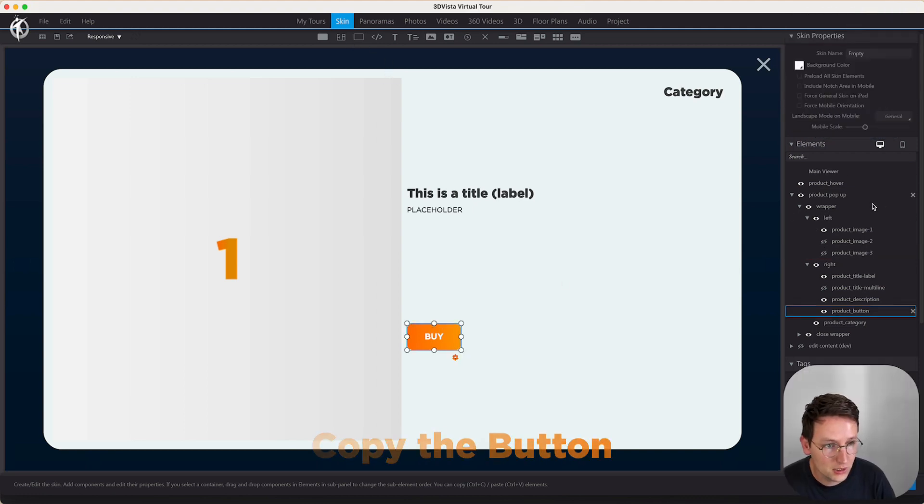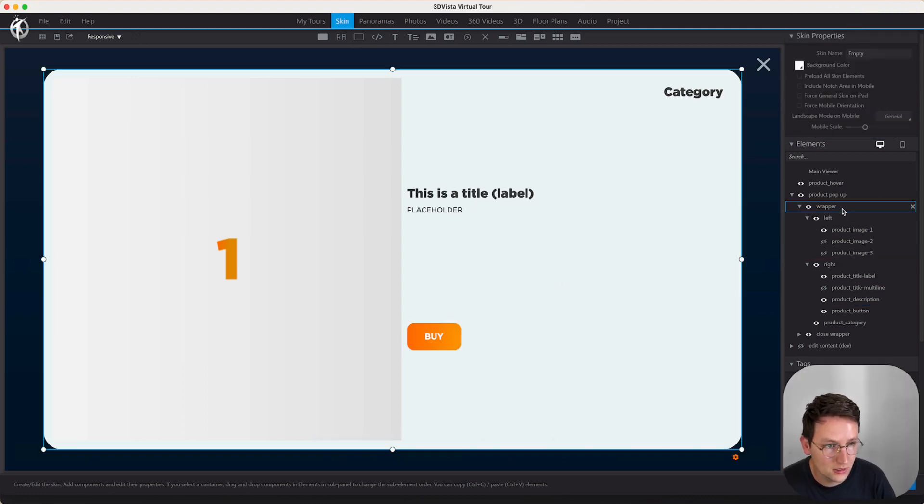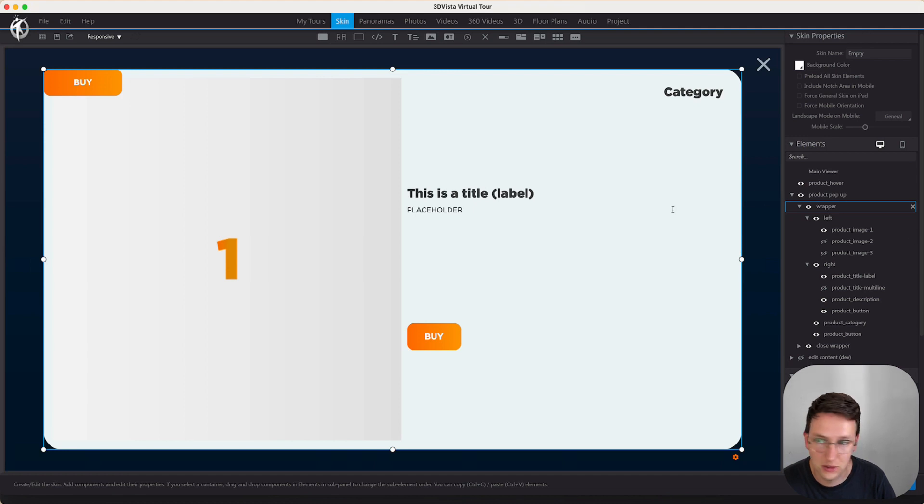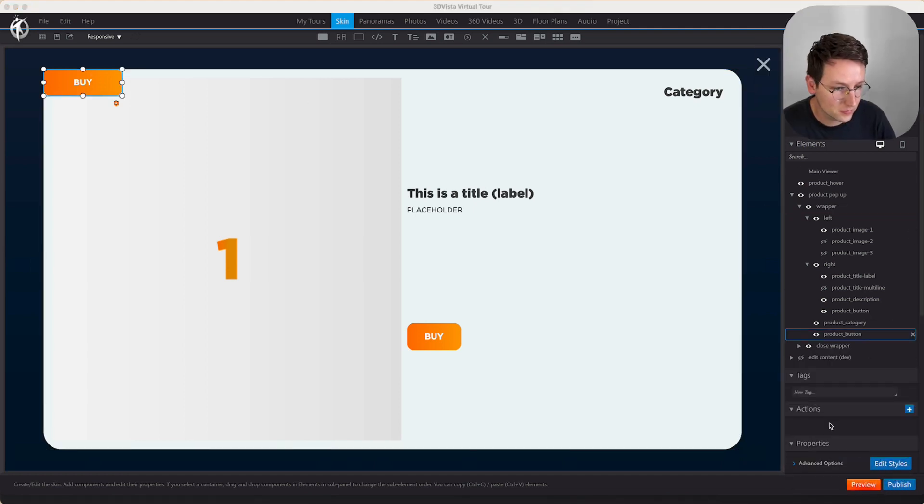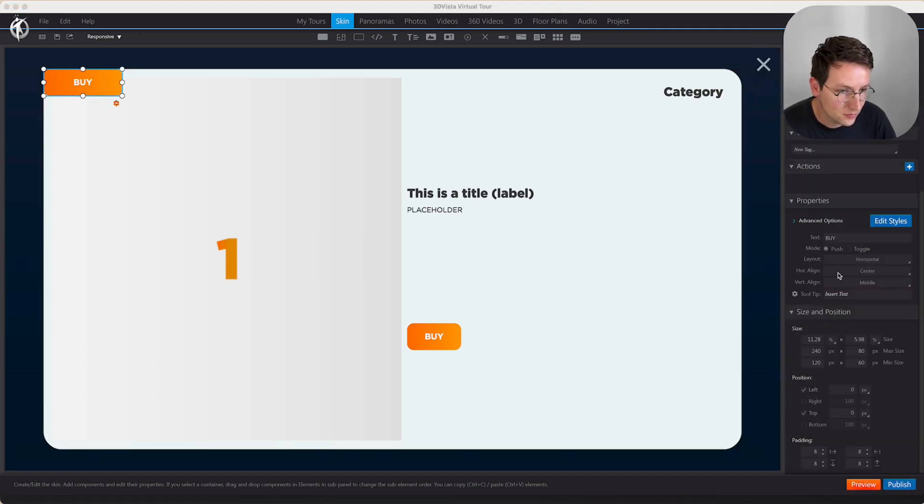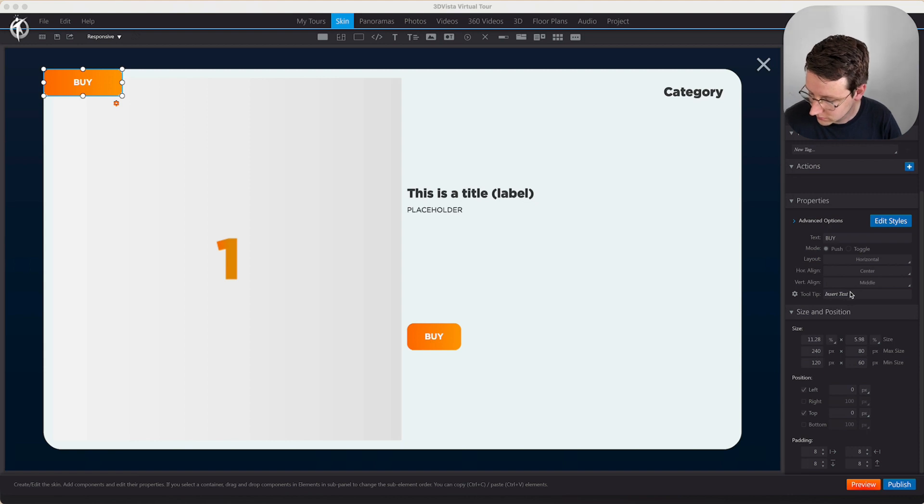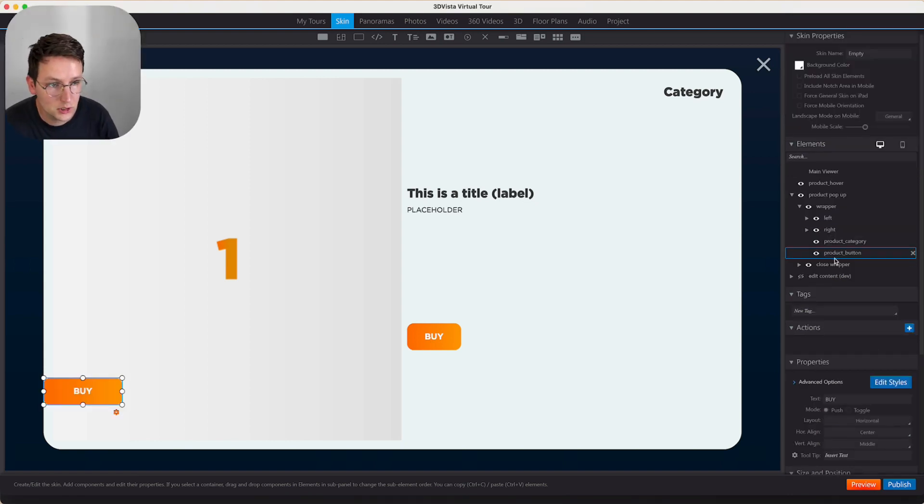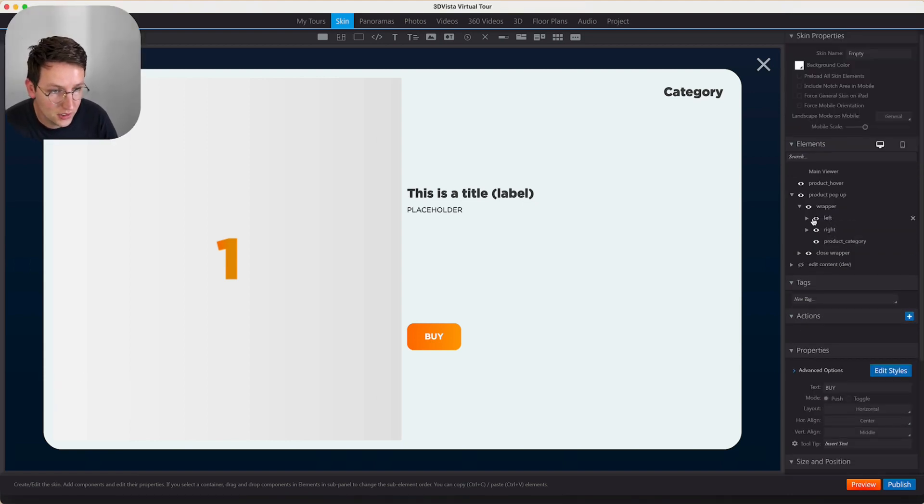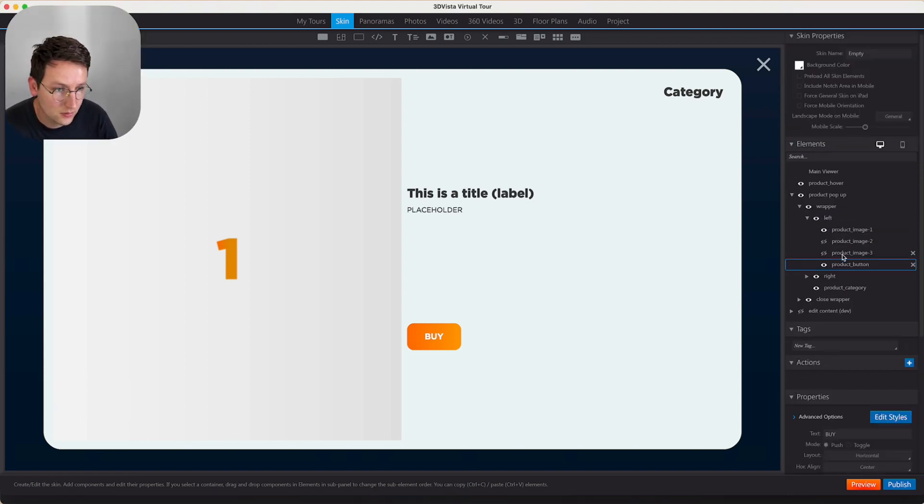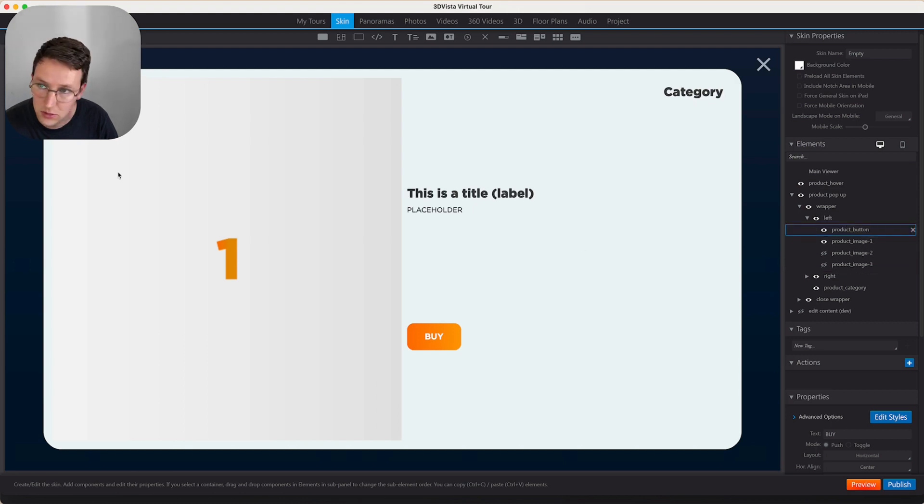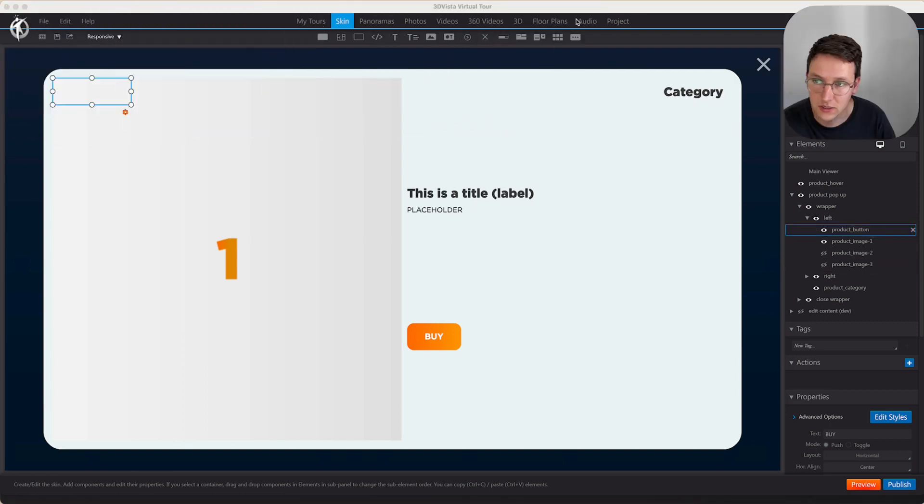I'm going to copy this button and put that somewhere over here. Let's put this inside the left container and make sure the button is on top of everything.